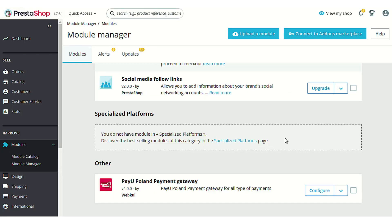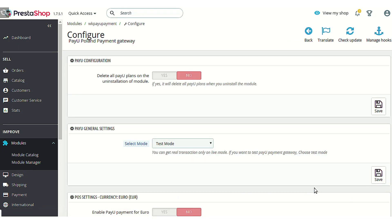Let's go to the PrestaShop back office. I have already installed this module, so let's go to the configuration page directly. On the configuration page there are multiple options we will cover one by one. The first option is to delete all PayU plans on uninstallation of the module — in case you wish to delete all subscription plans when you uninstall the module, you can enable this option.